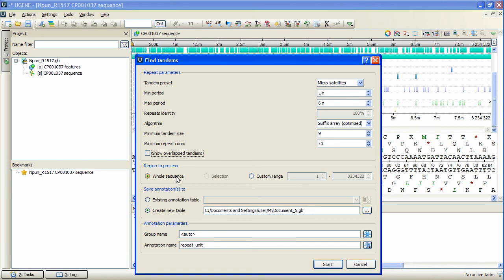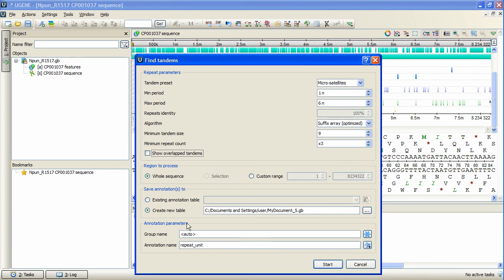After the search options are set, we can specify the region to search in. The search results will be stored and displayed as annotations. The annotations table parameters are also available to specify.